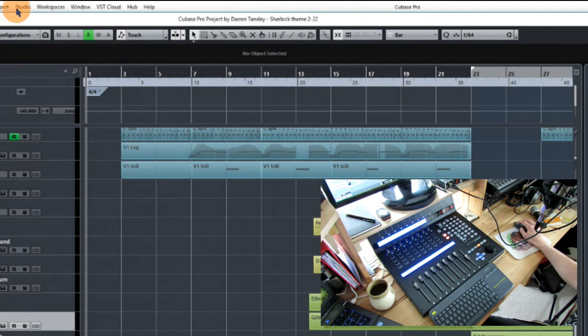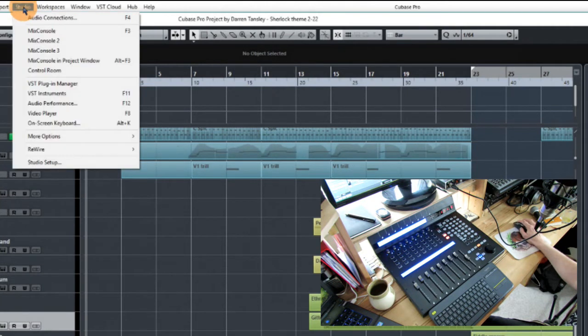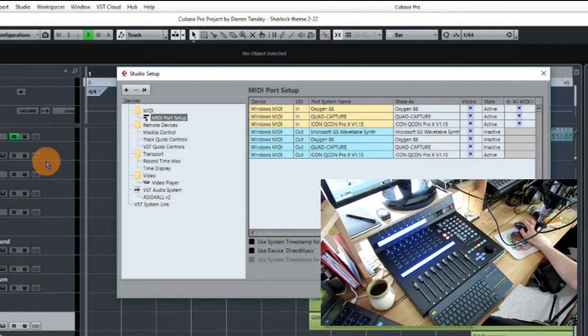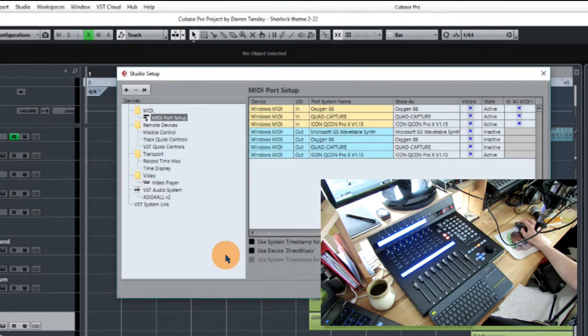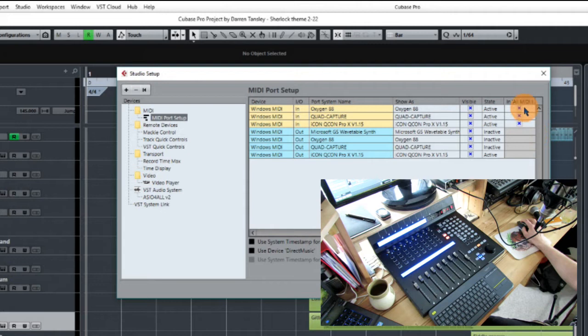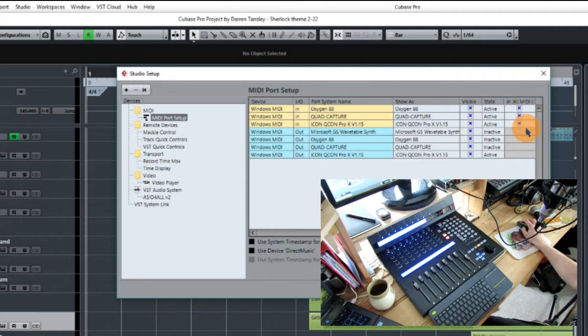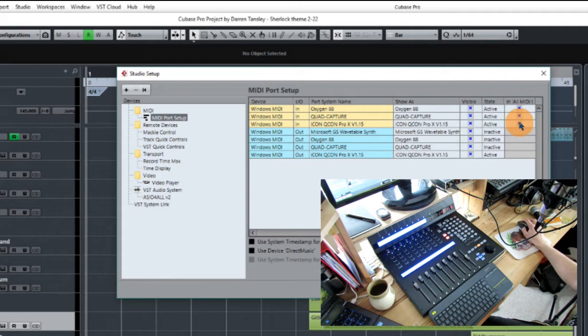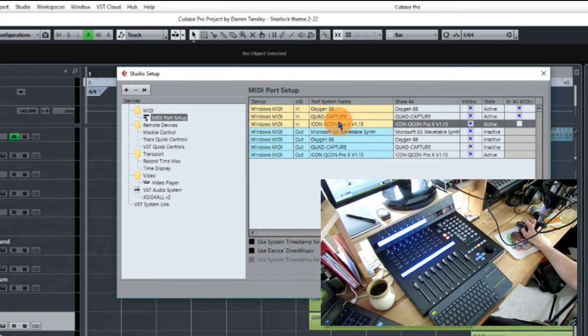So what you need to do is go into the Studio Setup down here from the Studio menu, have a look in MIDI Port Setup, and across here right at the end is this column which will show you all your MIDI ins. The Icon QCon Pro X is ticked there. If you untick that, it will no longer transmit on that All MIDI Inputs.